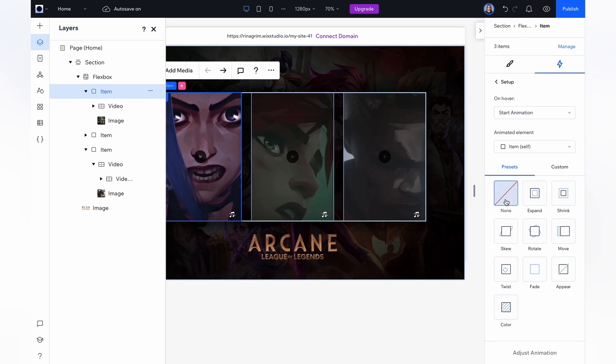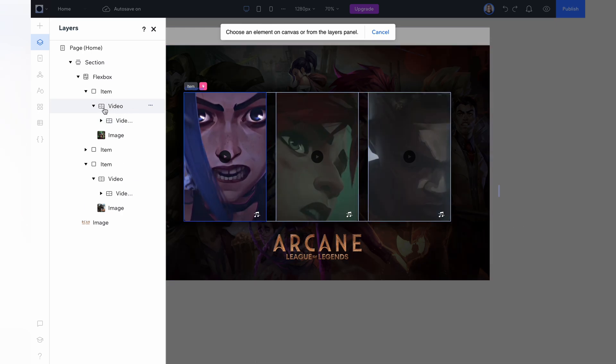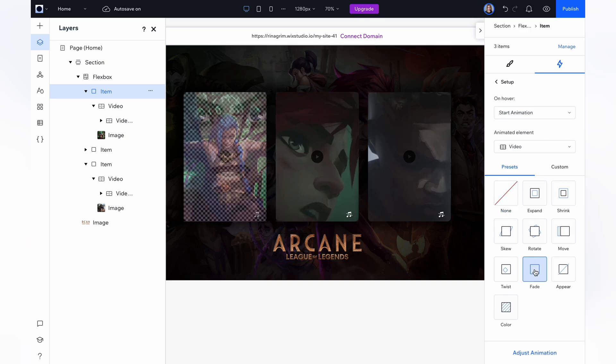And a very important thing. Change animated elements to our first character's container where we have our video. Choose the fade animation and adjust it.